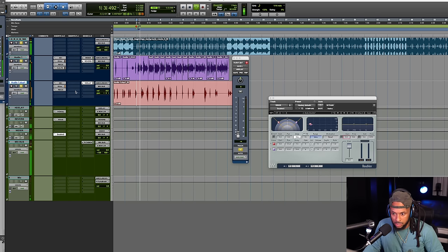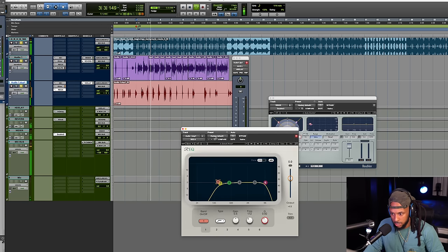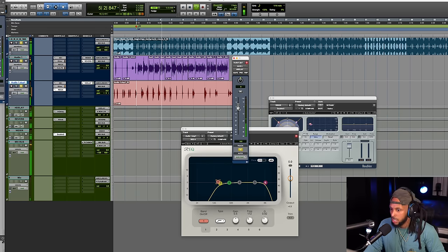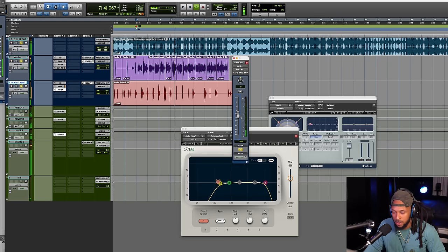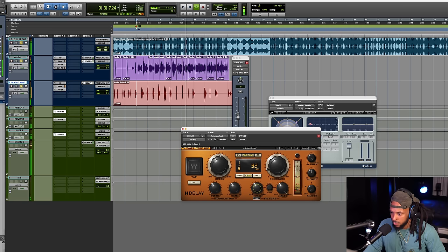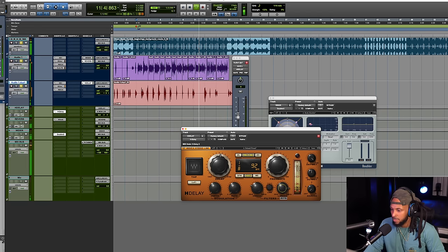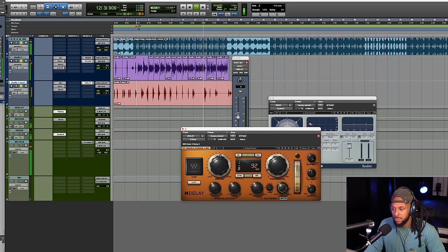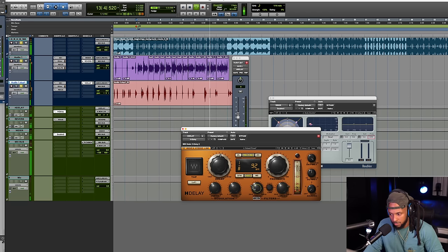Let's hear the H Delay in the mix. Nice, man. Let's try something else with another one of my favorite plugins from Waves.